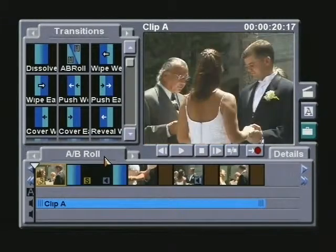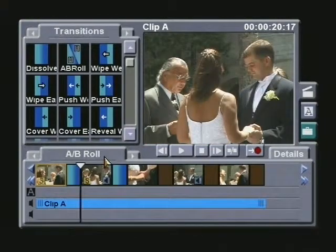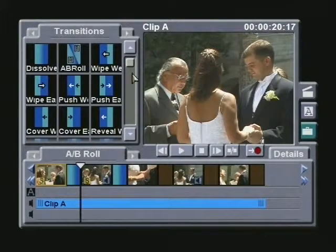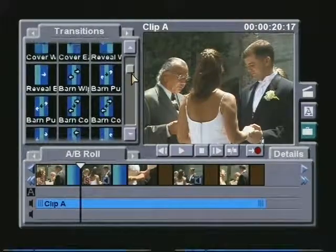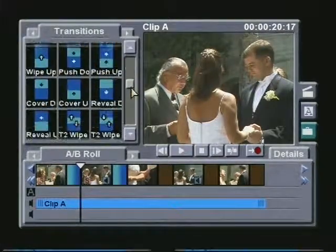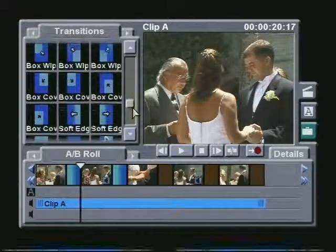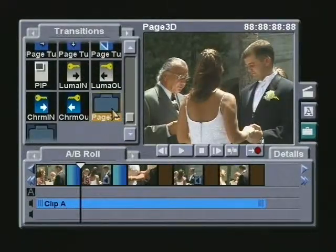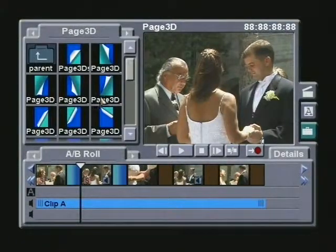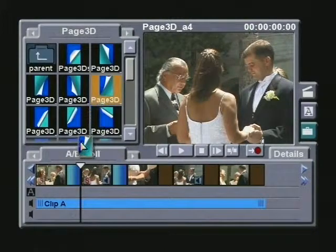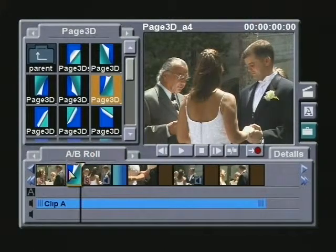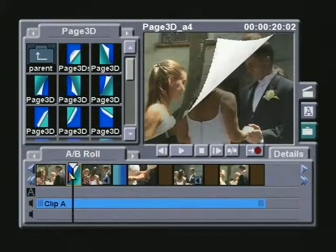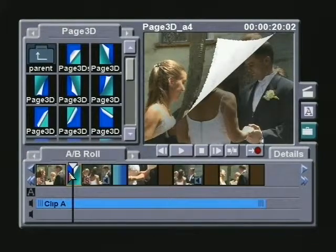Also, let's say you want to replace a dissolve with a different looking transition. While the two clips are still synchronized, select a transition and drag and drop it over the dissolve you wish to replace. And remember, don't forget to merge your transitions.